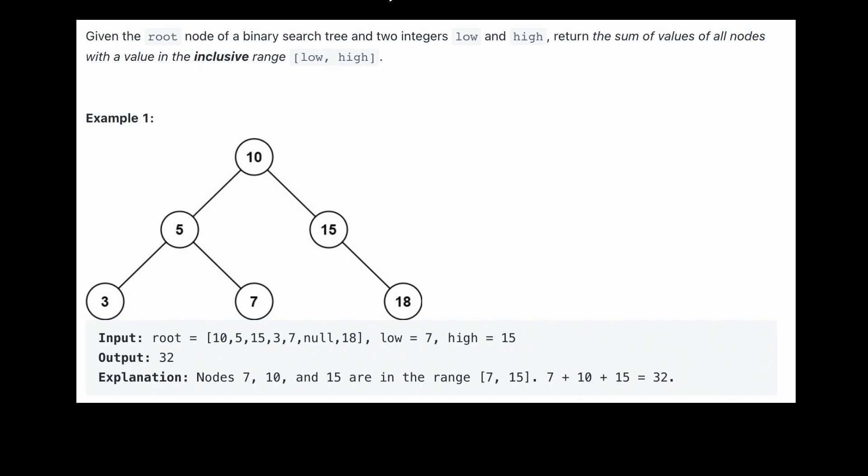So if we were given this tree here as an example, and we were given that low equals 7 and high equals 15, then we'd want to return 32. How did we get 32? Well, essentially what we want to do is go through the entire tree and then find the values that are inside this range and add them all together. So let's go through this and do a naive solution to this problem.